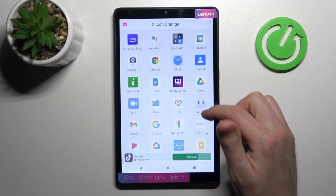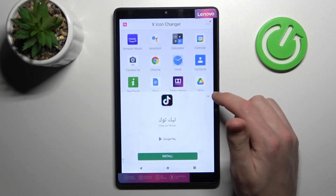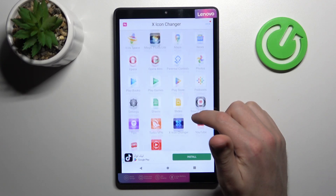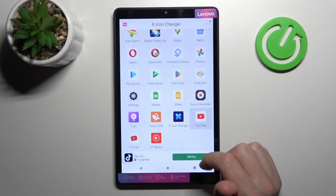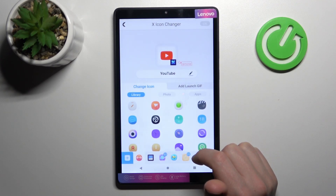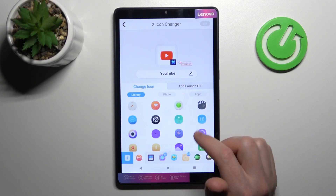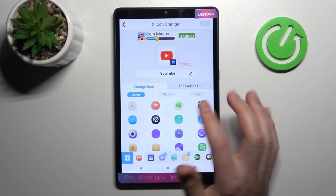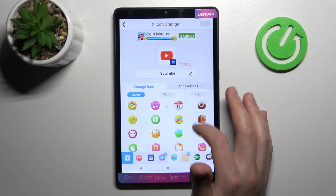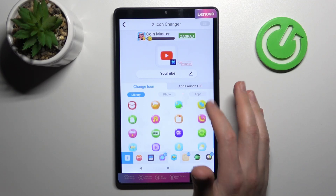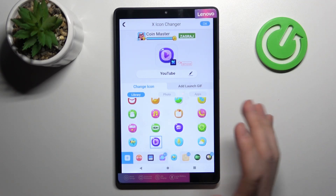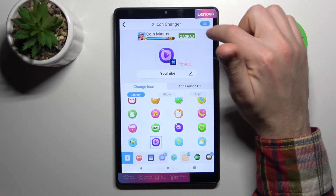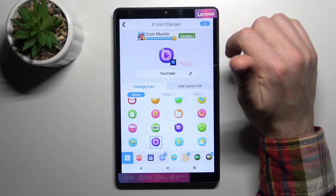From the list of applications choose something you want to change — maybe YouTube, for example, would be nice. Change YouTube, and now from the library of free icons choose something new, maybe this one. To save this icon, tap the OK button in the top right corner.